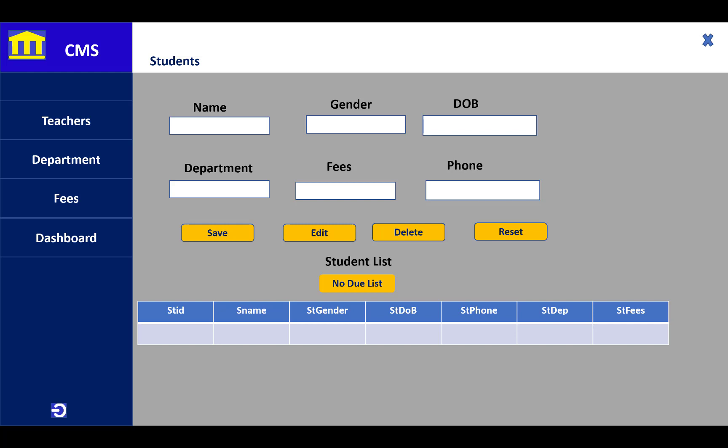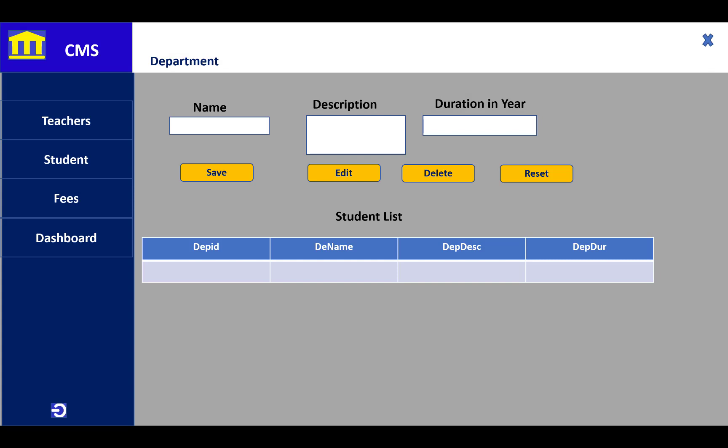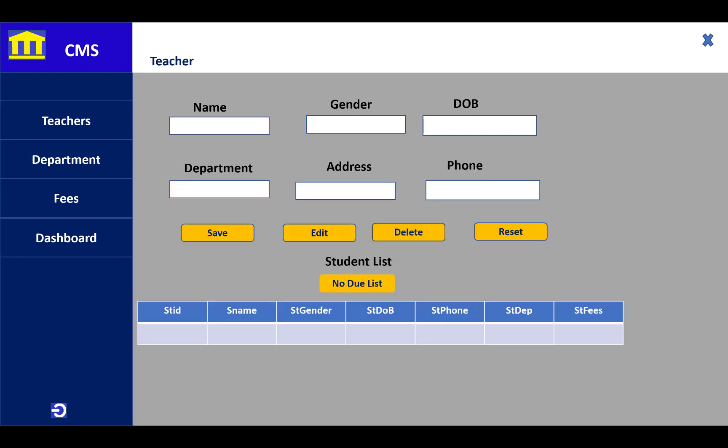You can add the student information here. If you check the department section, you'll see the name of the department, description, and duration in years for each department.